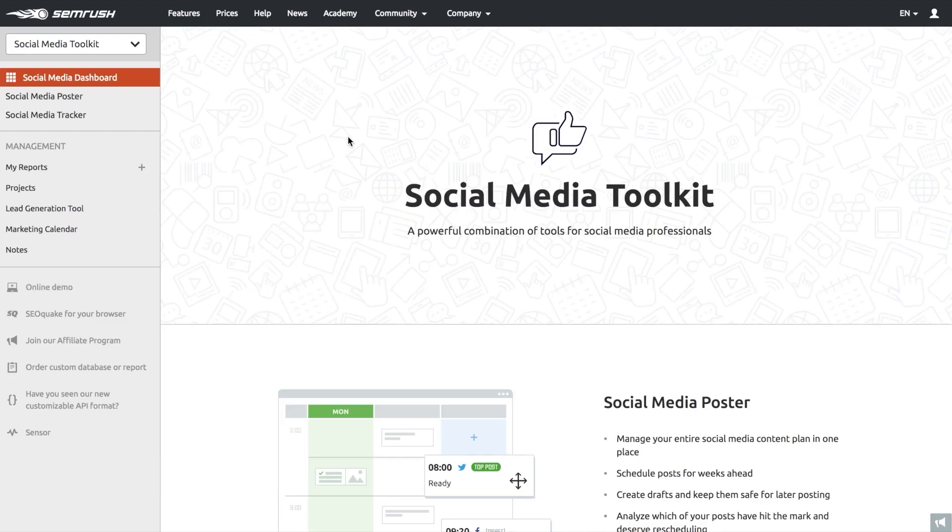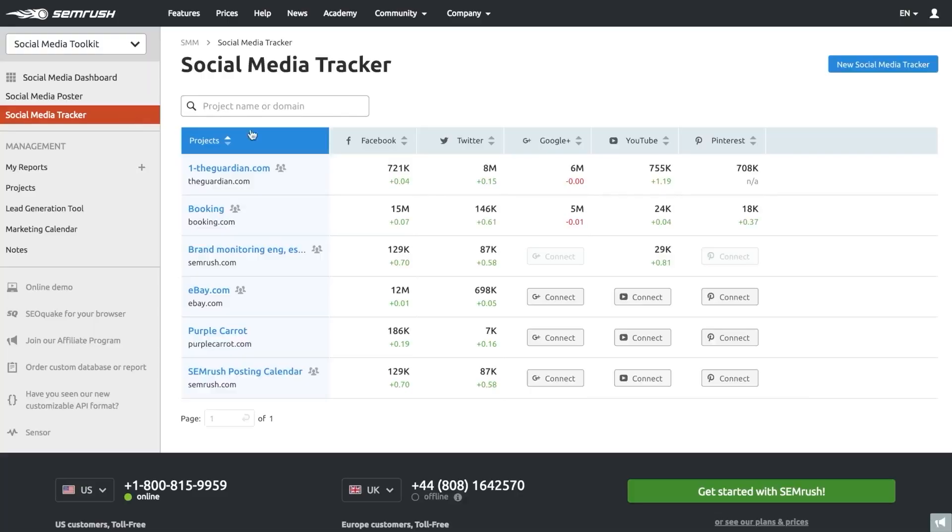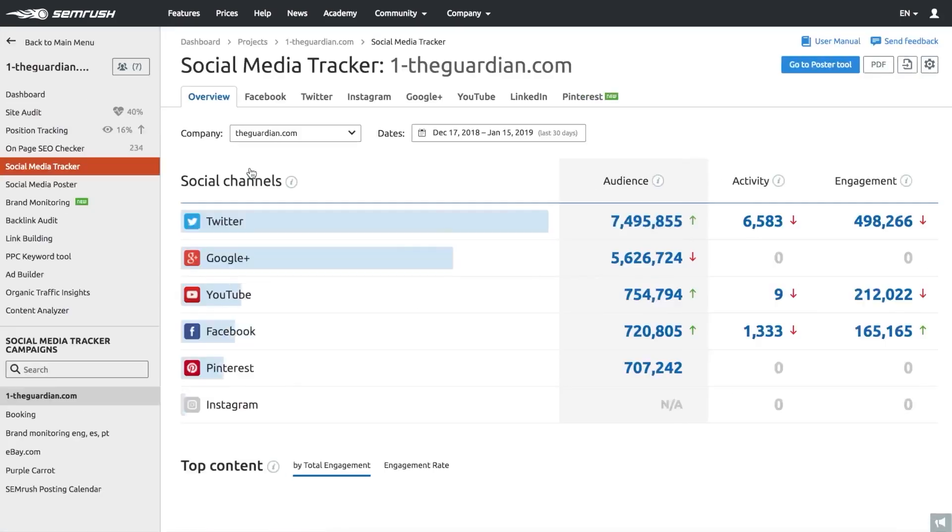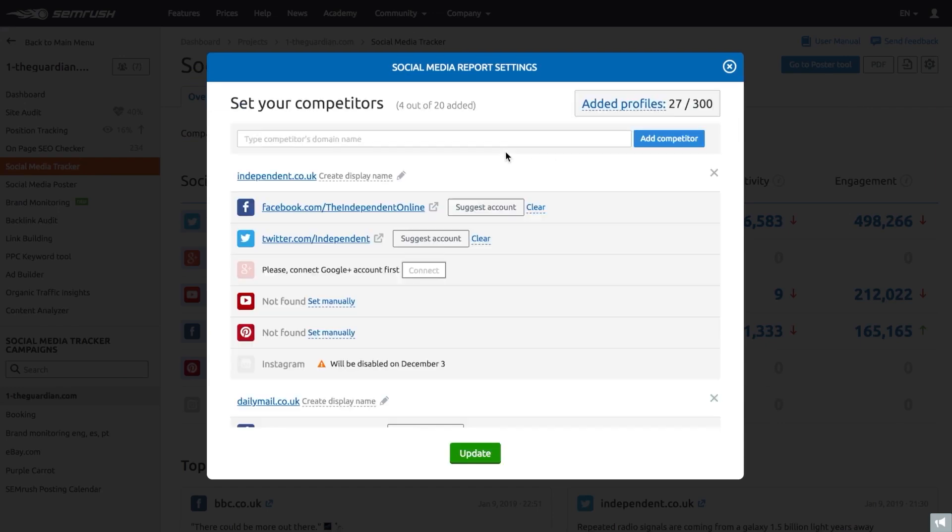Weekly email alerts for negative reviews are another valuable feature, keeping you informed of potential reputation issues promptly. This proactive approach allows you to address concerns before they escalate.